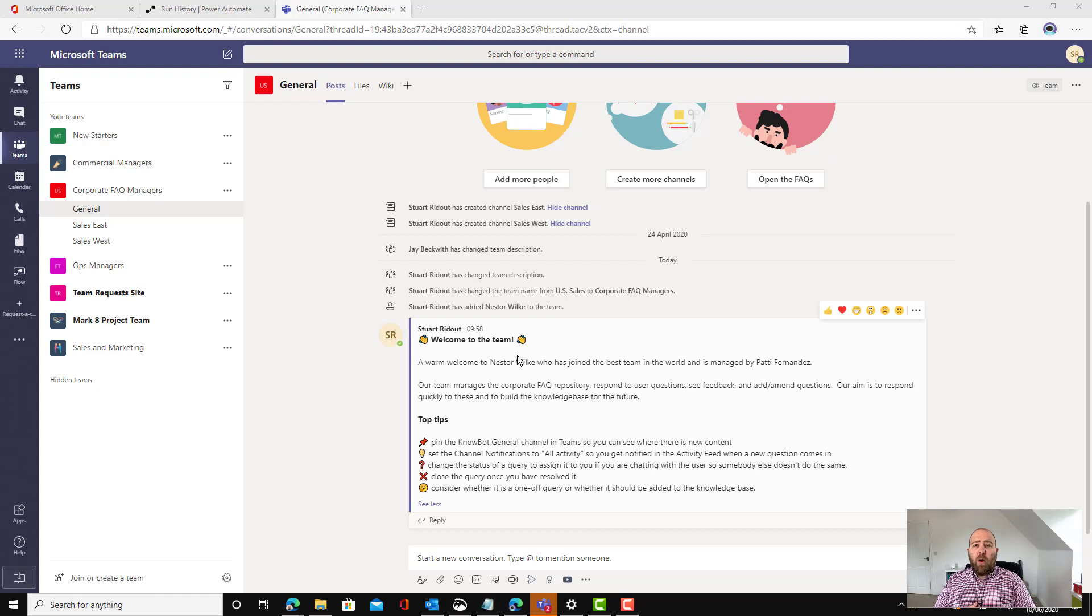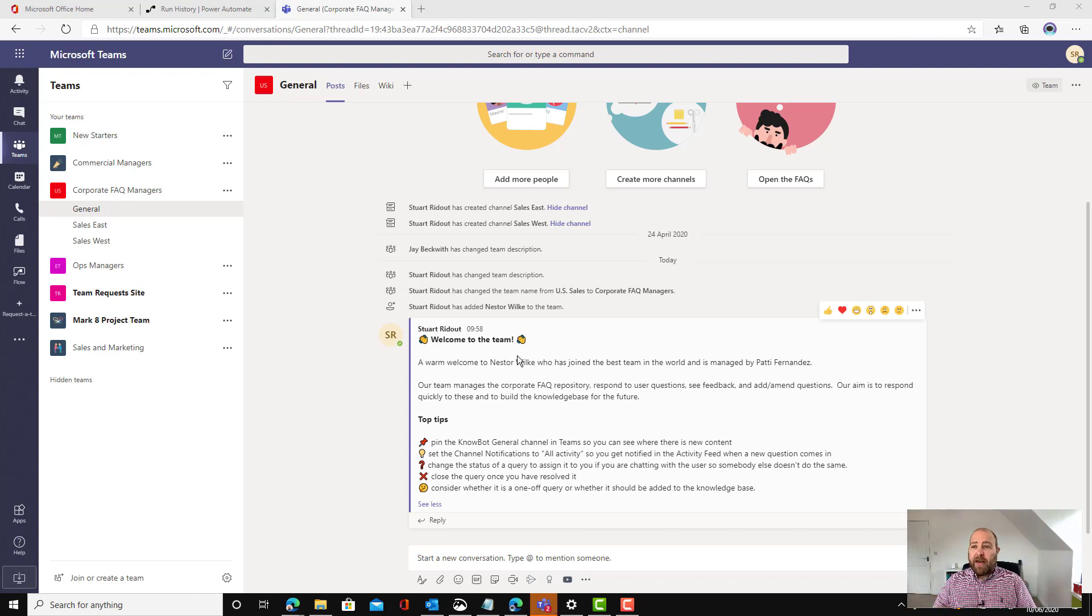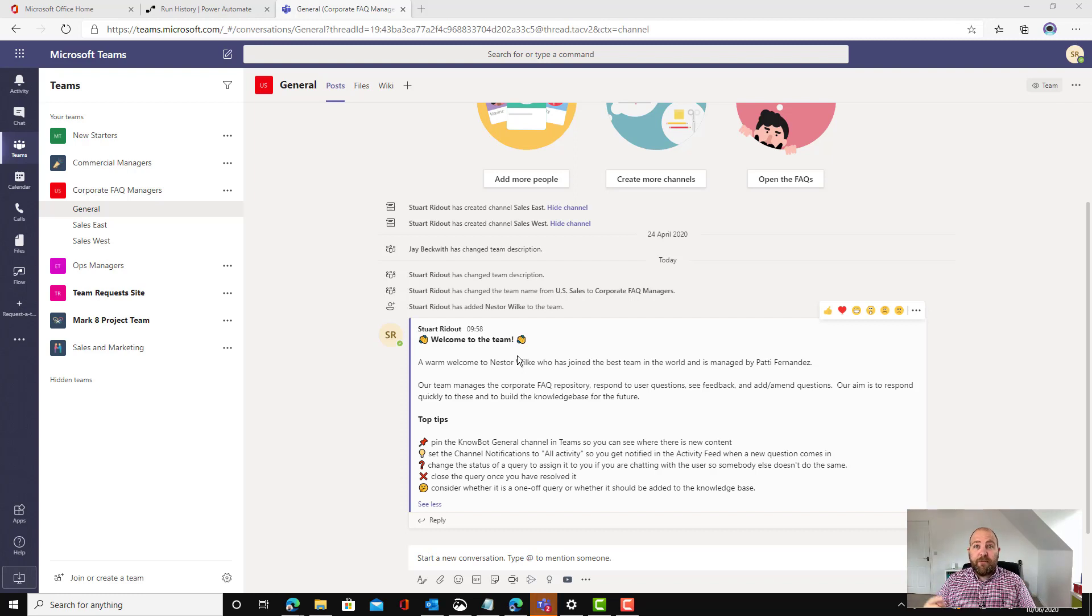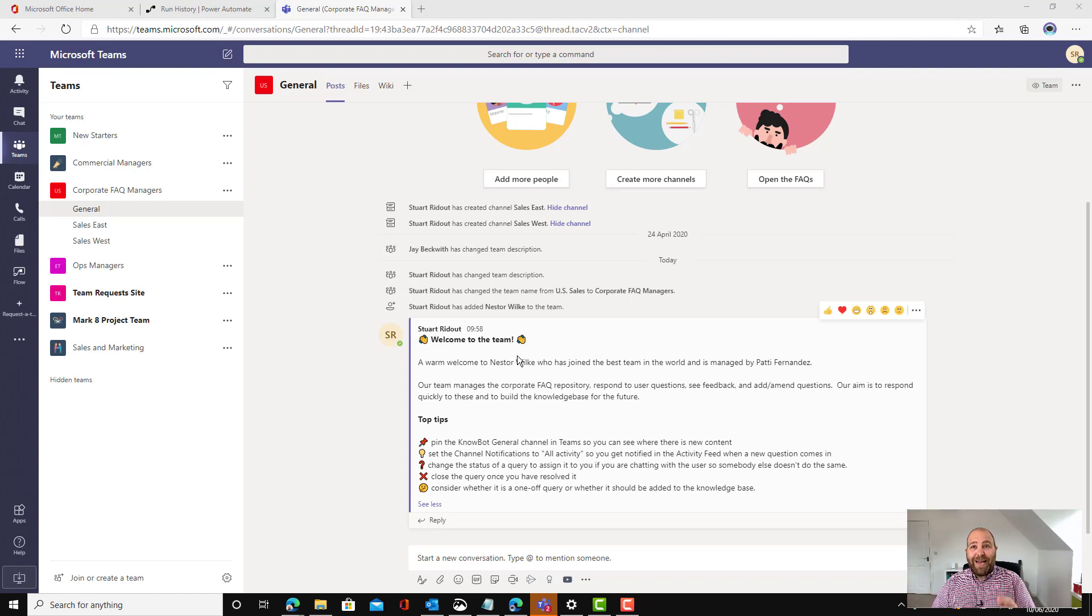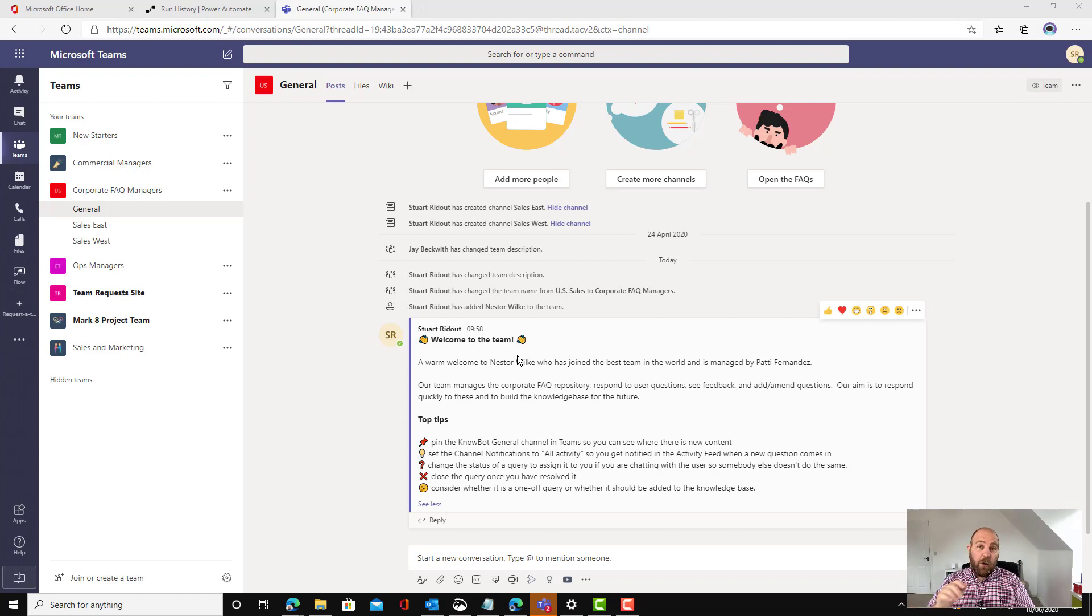One word of caution on the trigger about when a new team member is added. In my experience when I did this in my tenant it took a few minutes before it triggered. I guess that the team membership pulls on a regular frequency. So it might not happen instantaneously. It might take a few minutes before it triggers but it will trigger and it will run and send out that message.